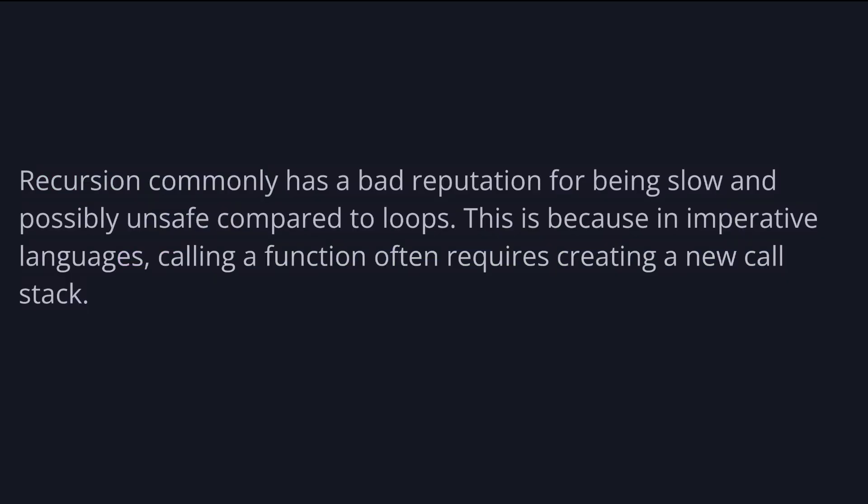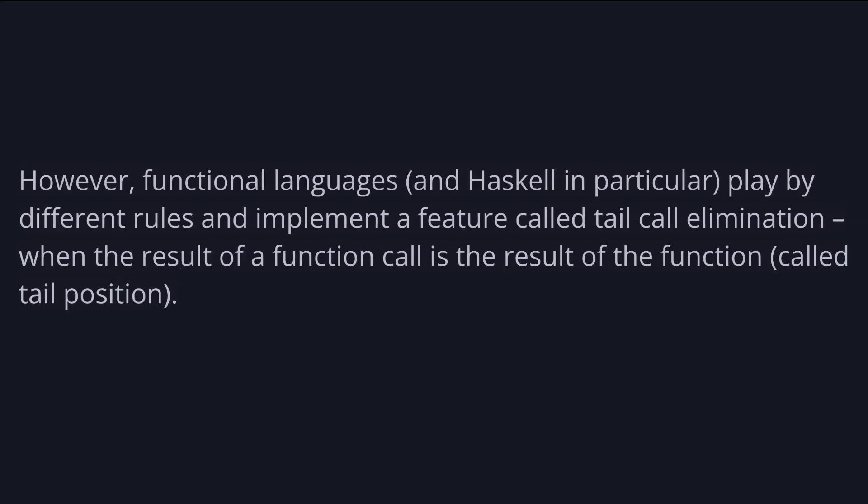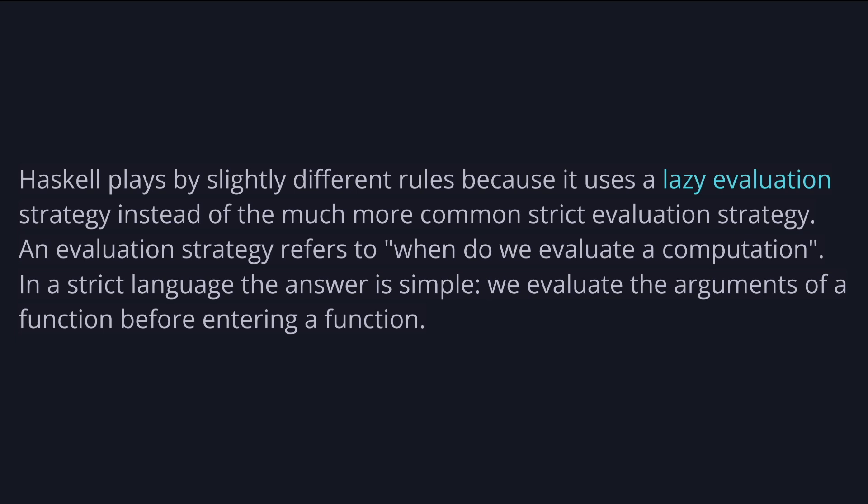Recursion commonly has a bad reputation for being slow and possibly unsafe compared to loops. But this is because in imperative languages, calling a function often requires creating a new call stack. However, functional languages, and Haskell in particular, play by different rules and implement a feature called tail call elimination. When the result of a function call is the result of the function, which is called tail position, we can just drop the current stack frame and then allocate one for the function we call. So we don't require n stack frames for n iterations. This is, of course, only one way to do tail call elimination and other strategies exist, such as translating code from recursive version to iterative version.